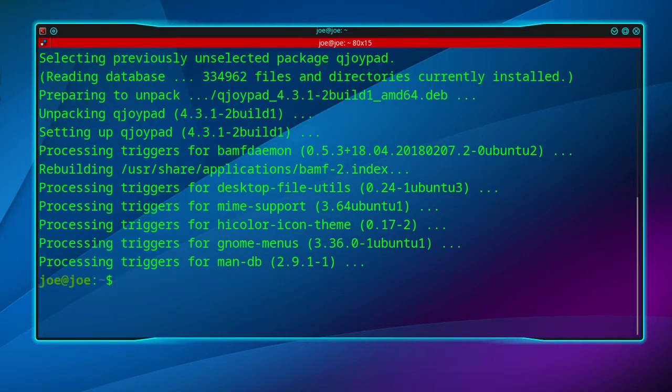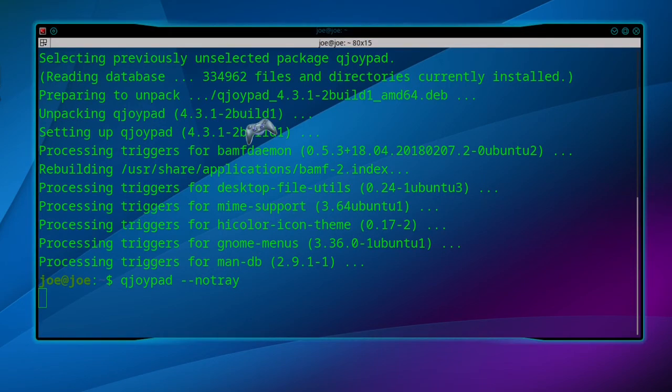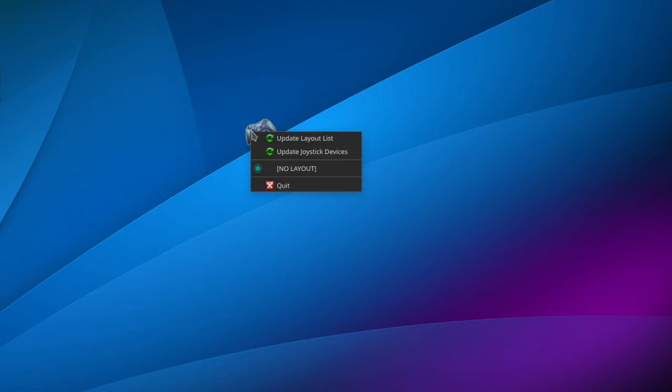Okay, after that, to start Qjoypad in a terminal type qjoypad --no-tray. That'll give you a desktop icon. Do not quit Qjoypad while you're playing the game. You can right-click the icon and get a little menu here.